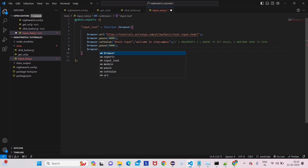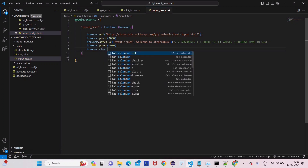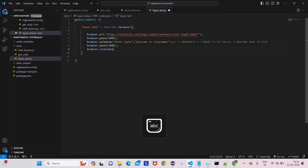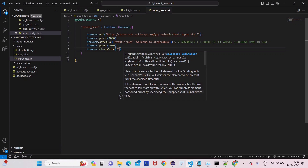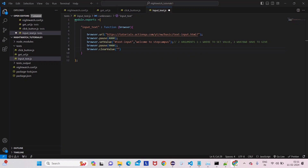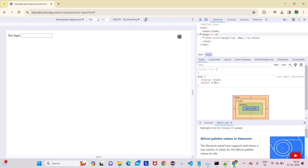Now what we have to do is clear the value. This is very simple — you have to think it through yourself. To clear the value, we have to specify some element and then clear that element.